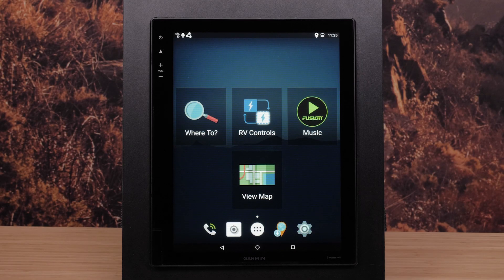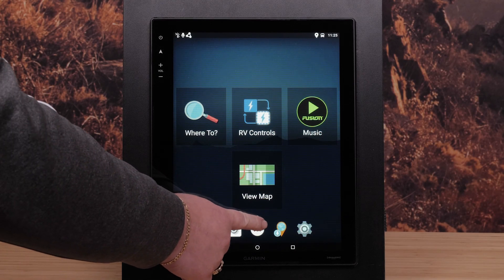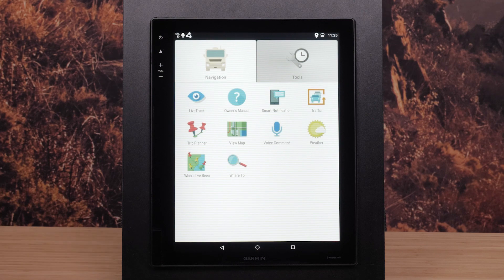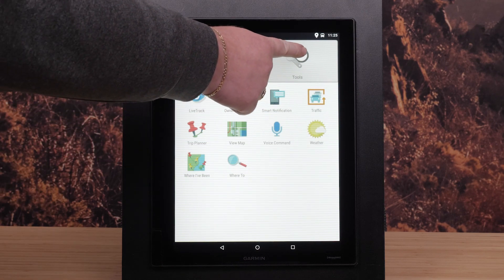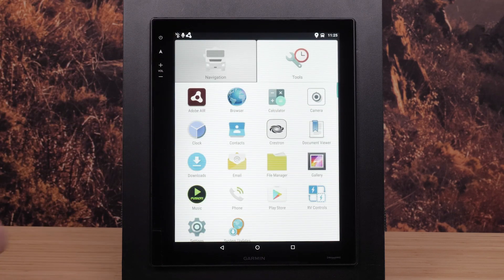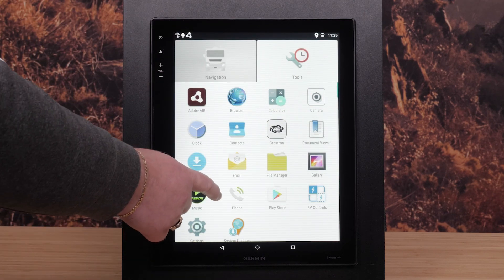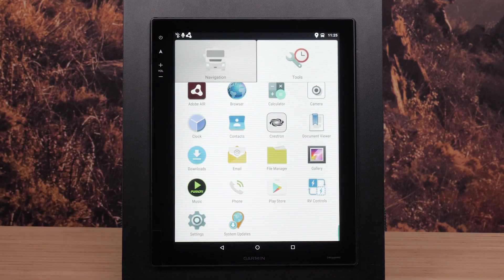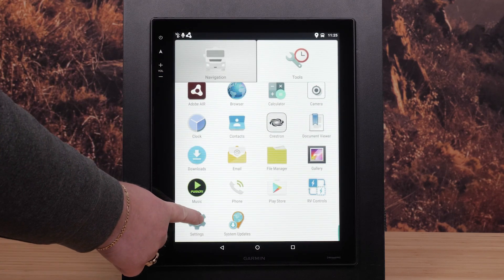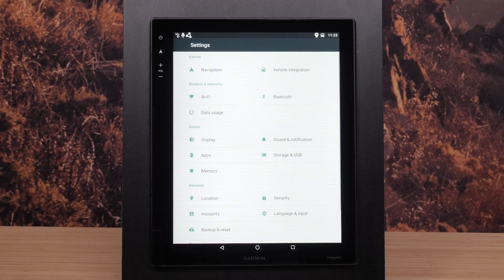First, you will need to connect to a Wi-Fi network. Select Menu, Tools, Settings, and then Wi-Fi.